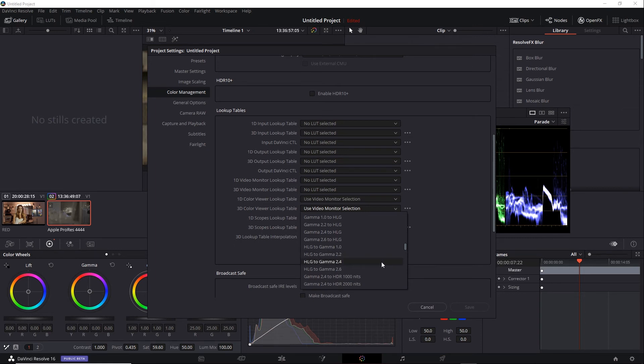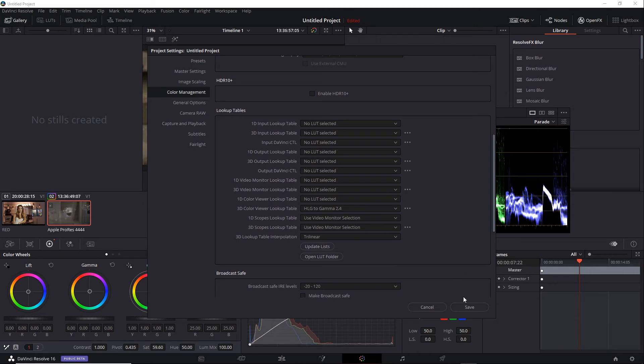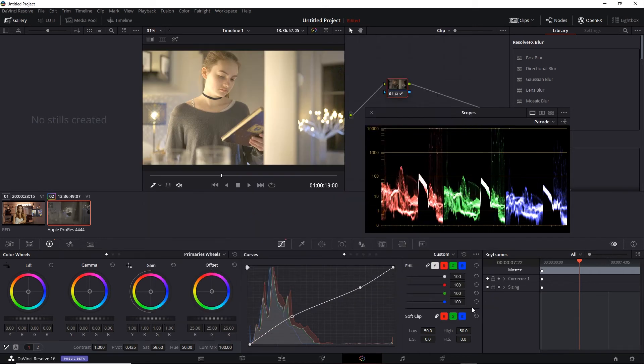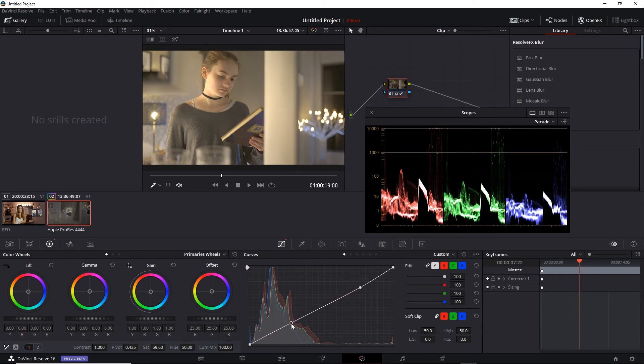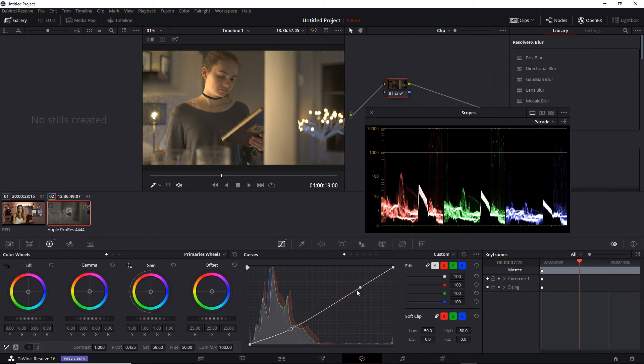For example, Gamma 2.4. If I turn that on and click Save, a very different result. The parts that look very overexposed are probably over the 100-nit level. So, make a quick adjustment.